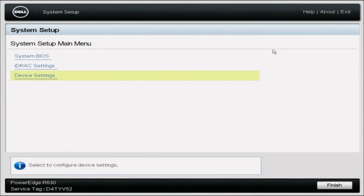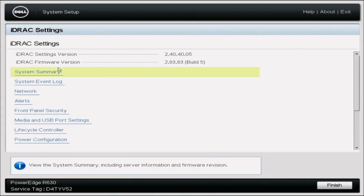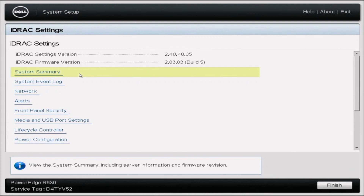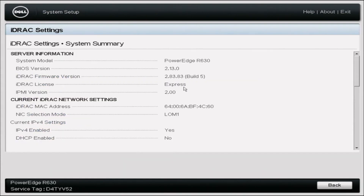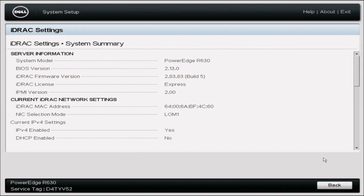Let's get started. First, I want to show you how to check what type of license you have. You're going to press F2 during the boot screen to get into System Setup. Then go ahead and click iDRAC Settings. From there, press System Summary — this is where it will show what license you have. As you can see right here, iDRAC License shows Express. That is how you check your iDRAC license, and we're going to upgrade it to an Enterprise license.